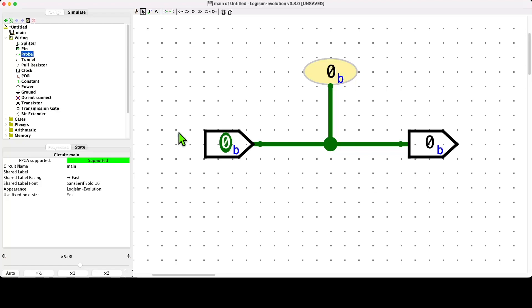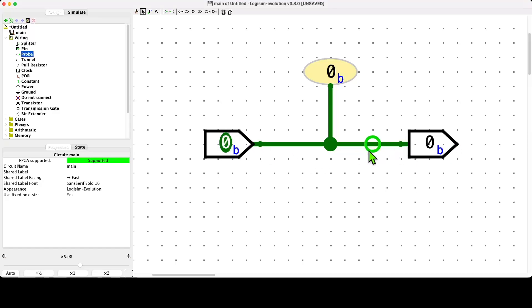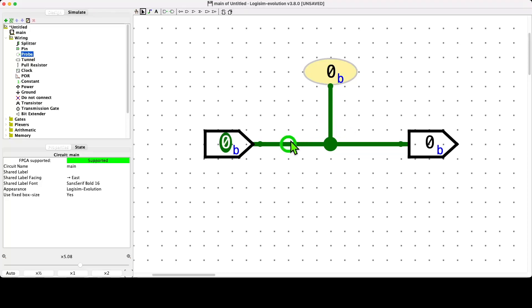In this next video, we'll consider the attributes of components. Just to recap what we did in the earlier video, we've created a very simple circuit here which has input and output pins connected by a wire, and we have a probe component which allows us to see the value on the wire.